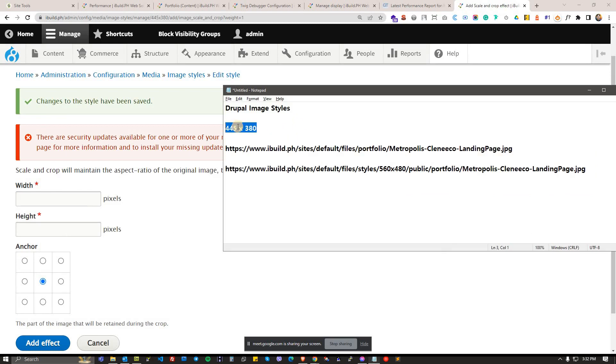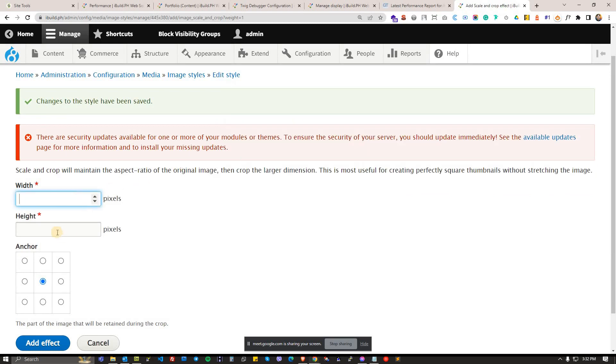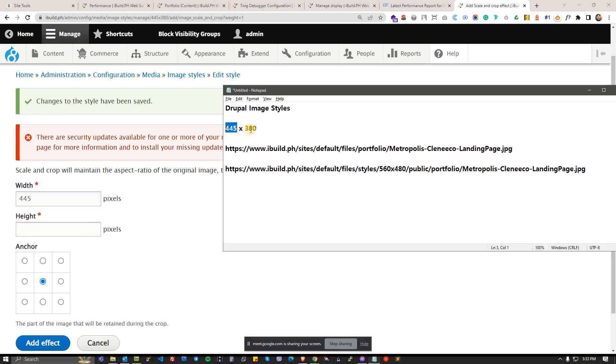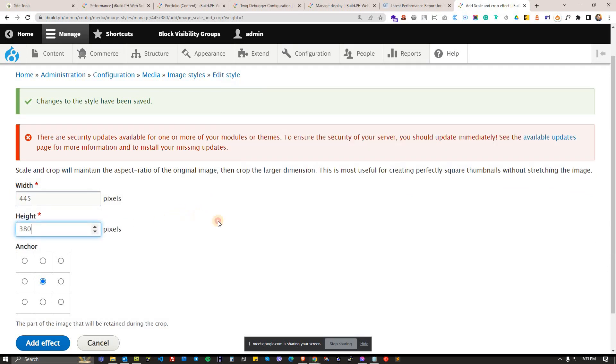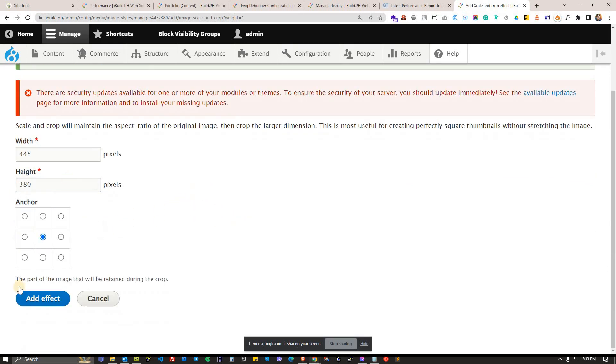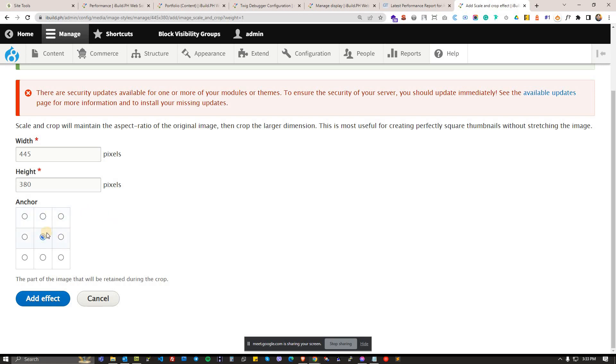So the intended width is 445 and the intended height is 380. What it will do is it will try to trim the photos depending on how you want it, and it will have a reference point on where it will get the scaling or the cropping, from what reference point.